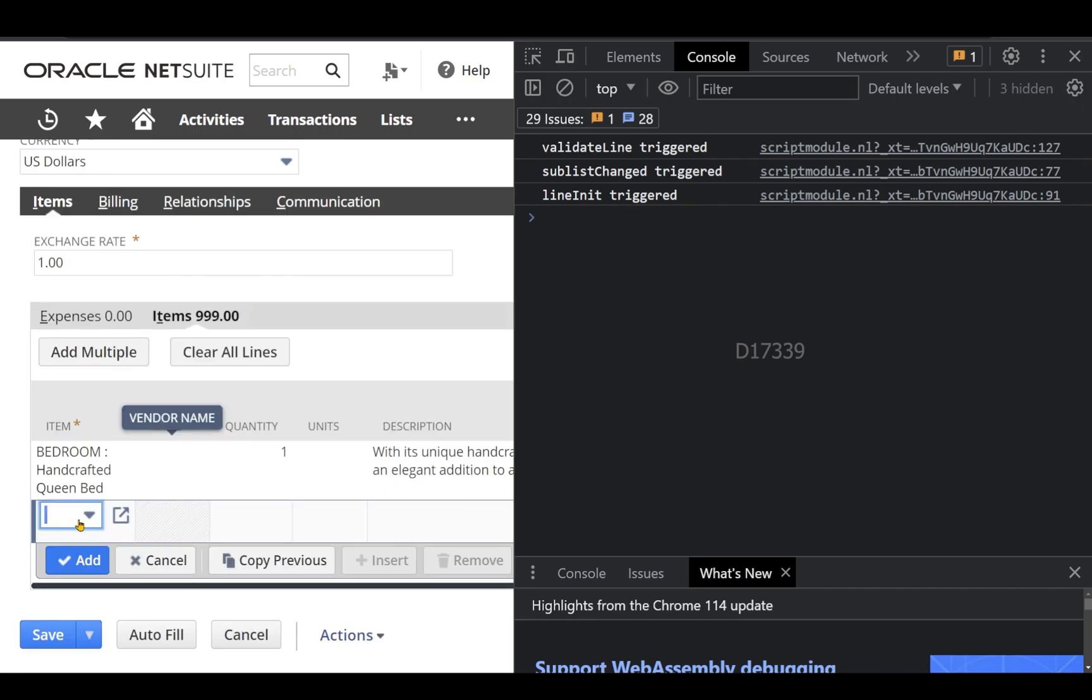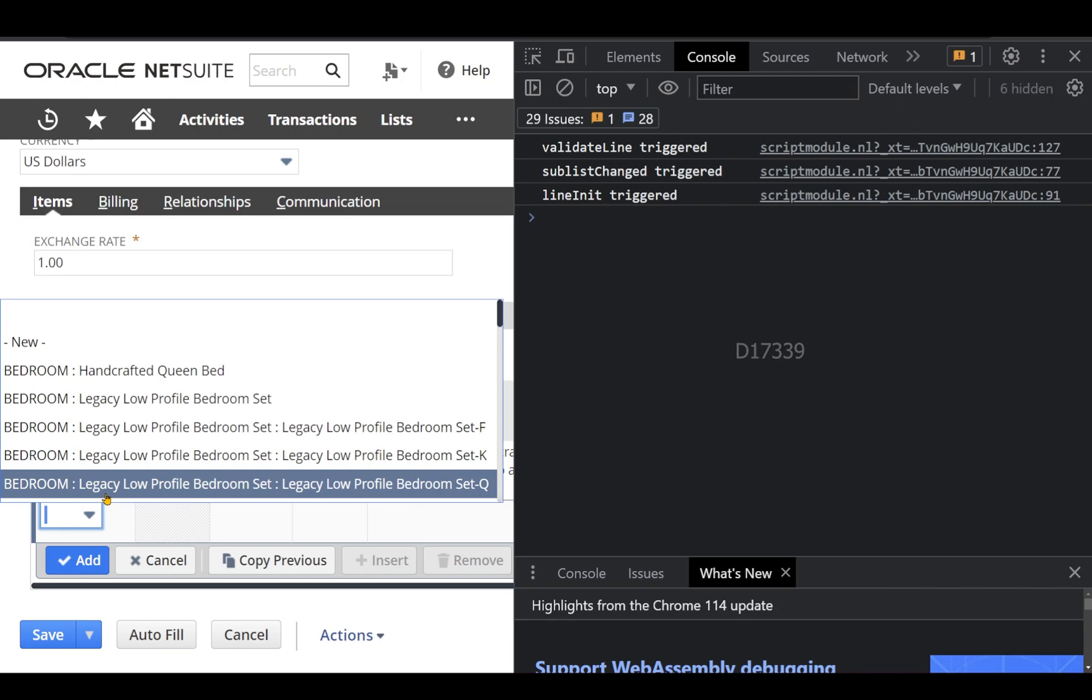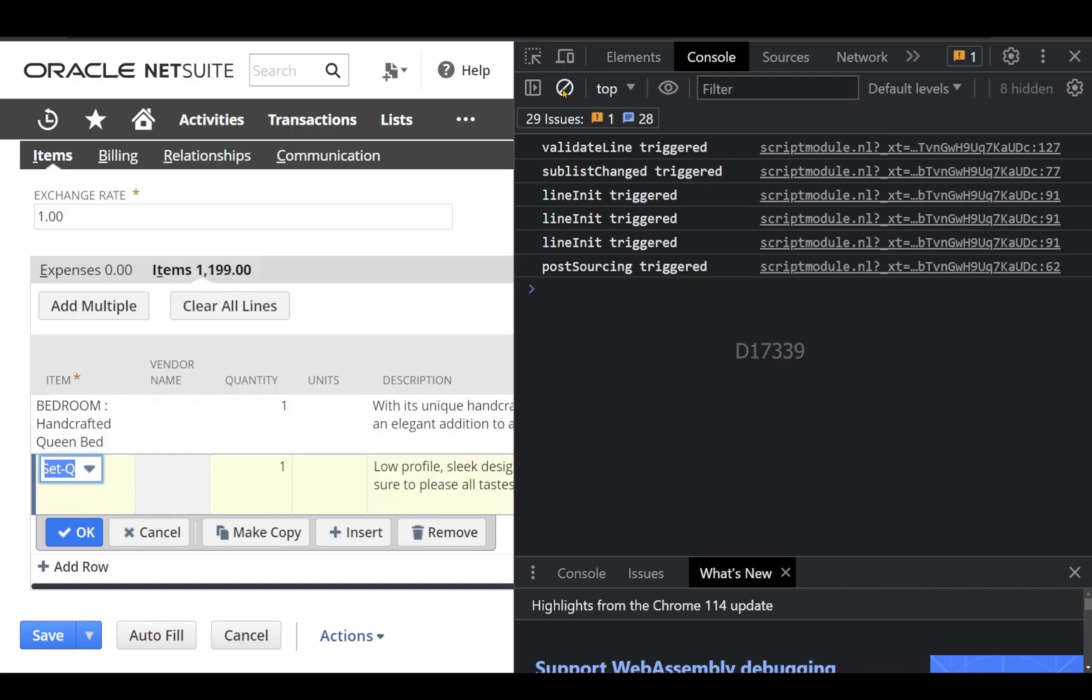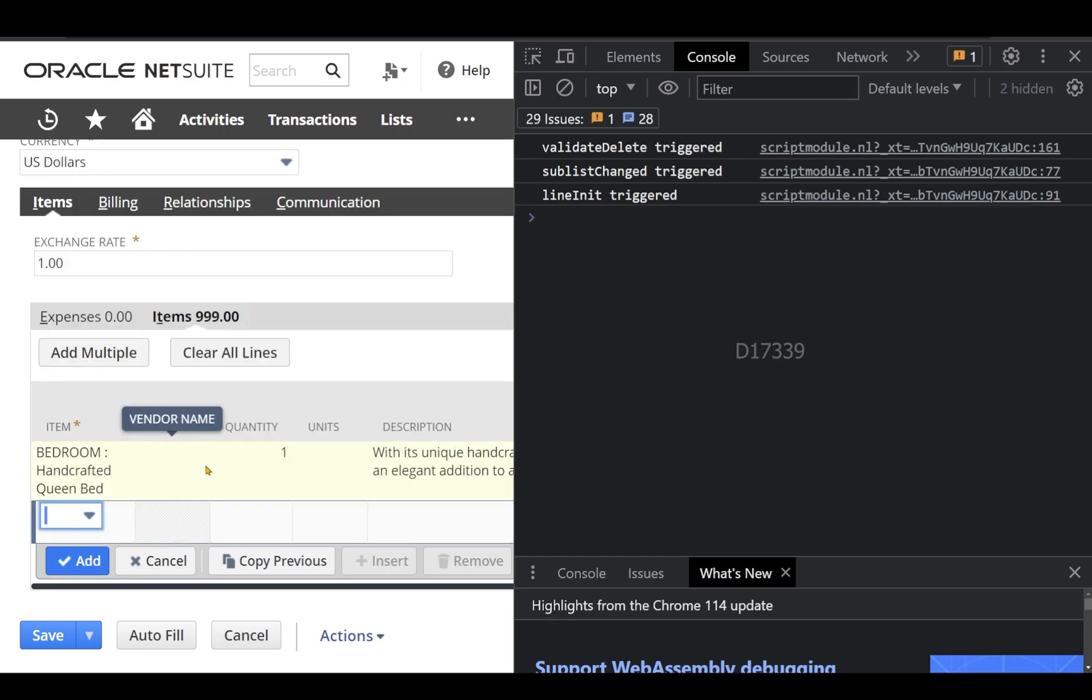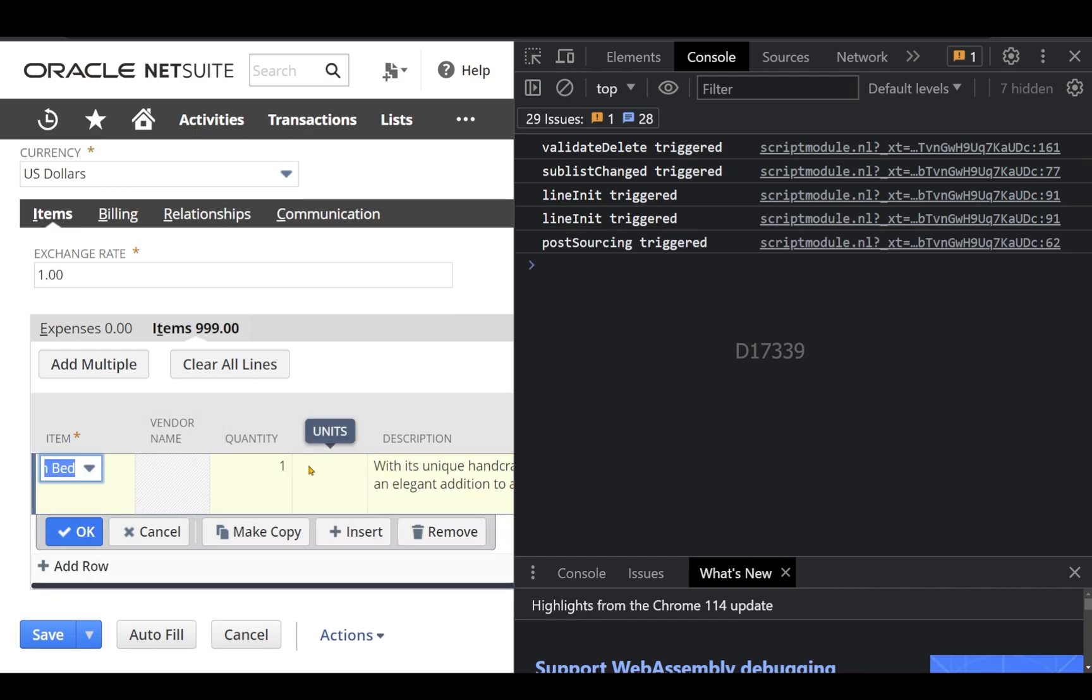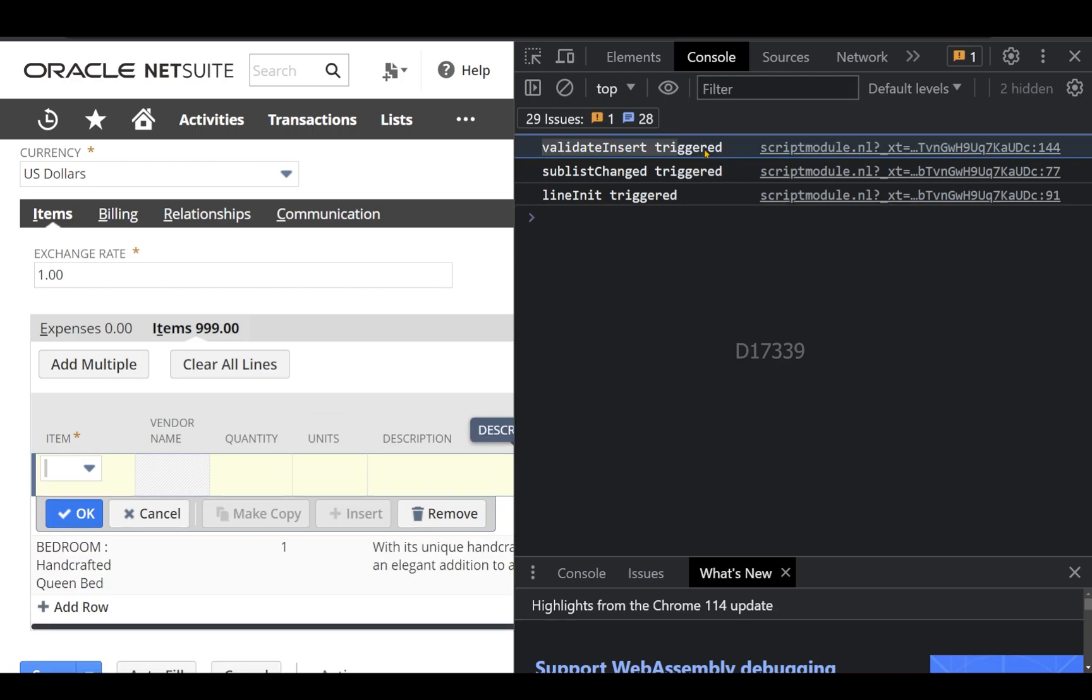So let's try another item, clear all the logs. Let's try to remove this. You can see validate delete has been triggered at this point now. Now let's try to select this line and clear the log and let me try to click the insert button now. I can see validate insert has been triggered.